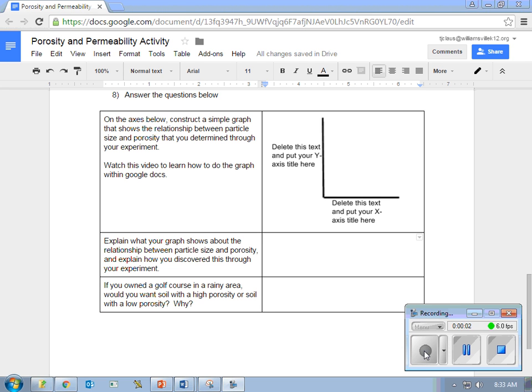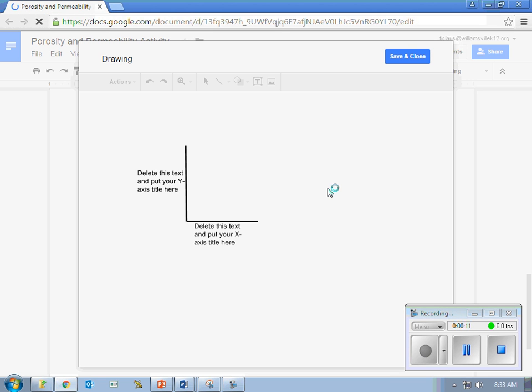Hi everybody, this is Mr. Claus and this video will show you how to edit your simple graph within Google Docs. So all you're going to do is double click right on the graph that'll take you into where you can edit the drawing.